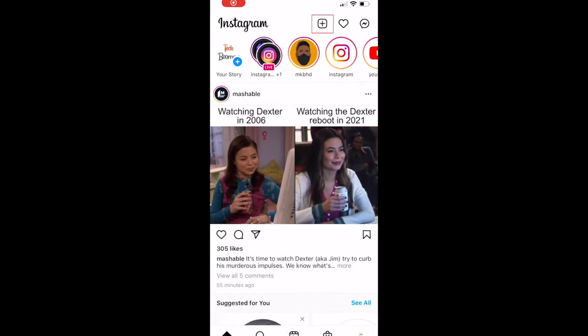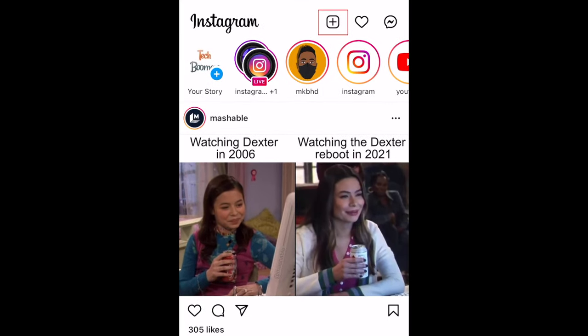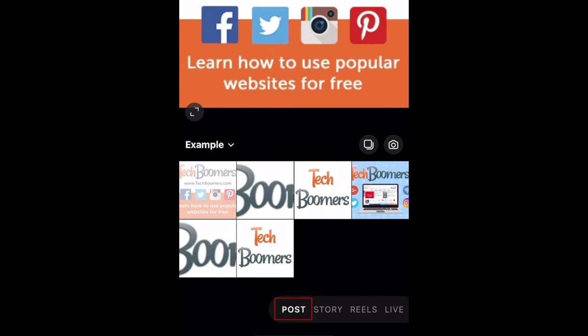To post multiple photos or videos on Instagram, open the app and tap the plus sign at the top. Then select post.